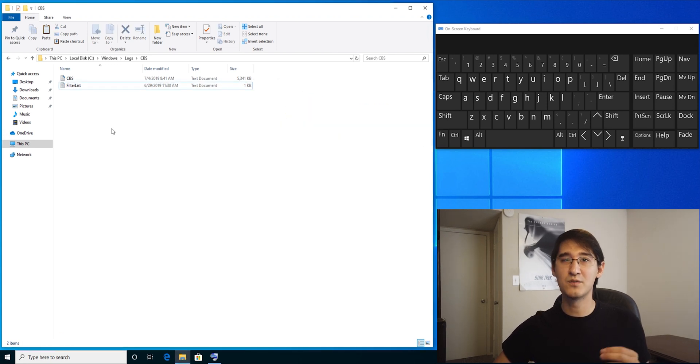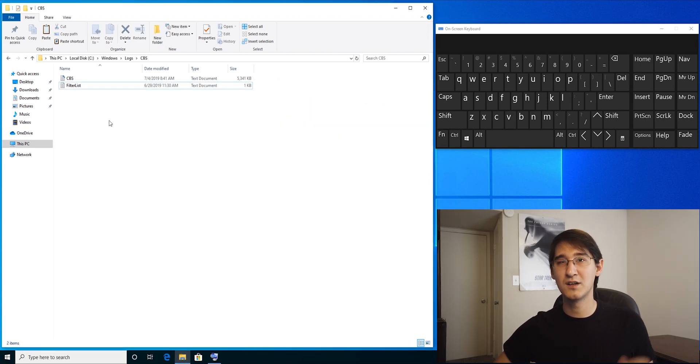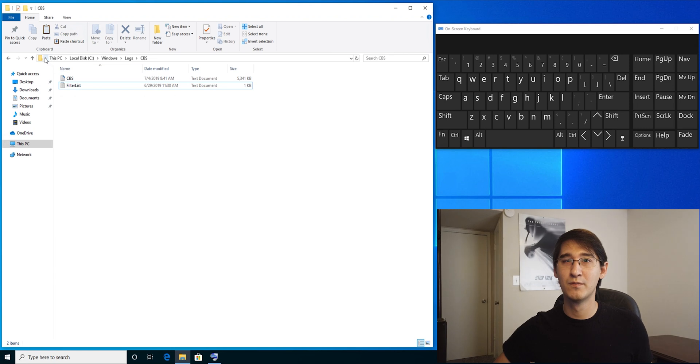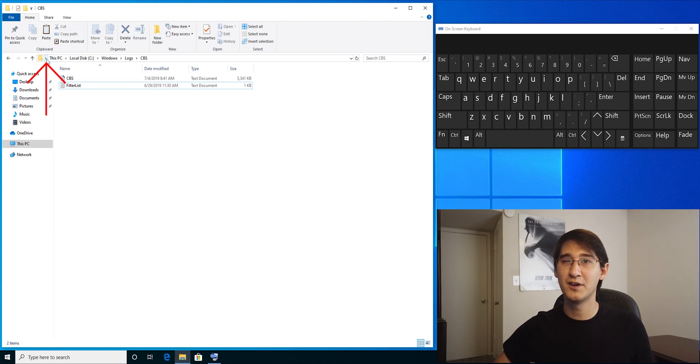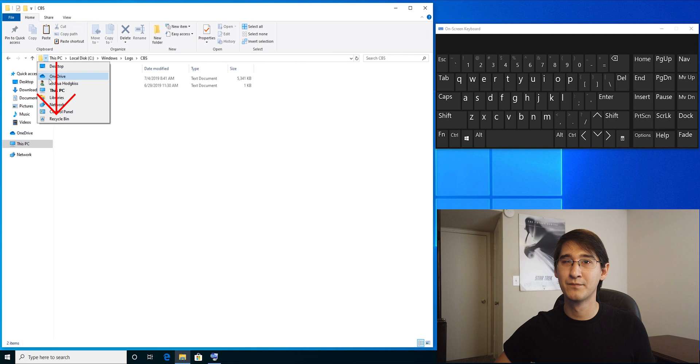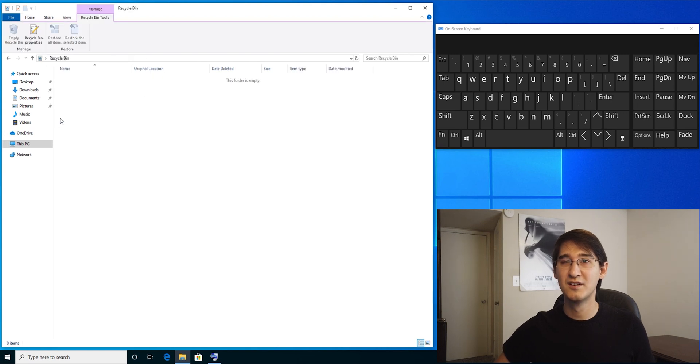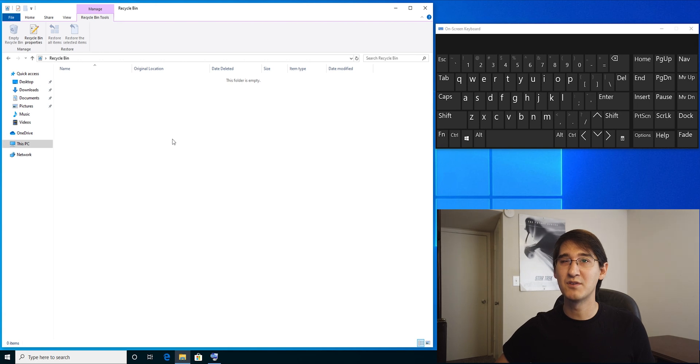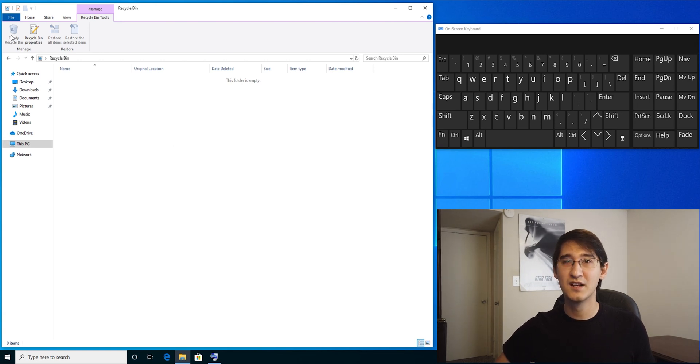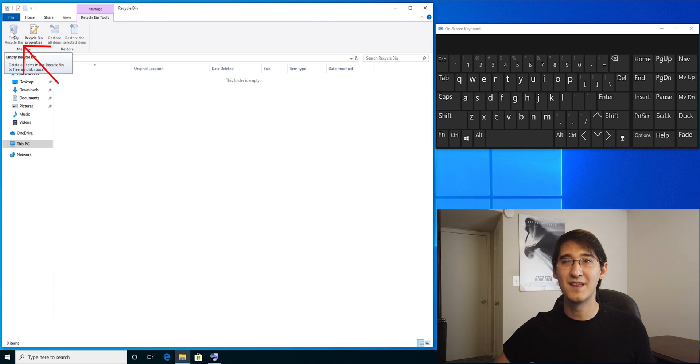If you have anything in your recycle bin, we want to clear that out. So if you hit the drop-down arrow between the little folder and this PC in the top, you'll see recycle bin is here. Click on it. I don't have anything in my recycle bin, but if you have something in yours, click on the empty recycle bin button in the top left-hand side.